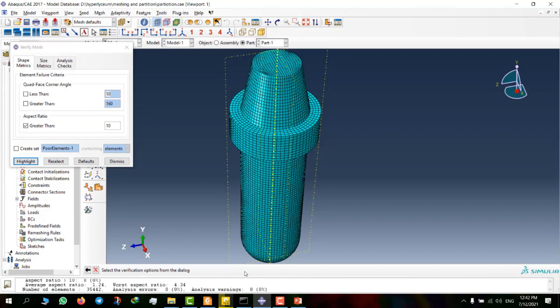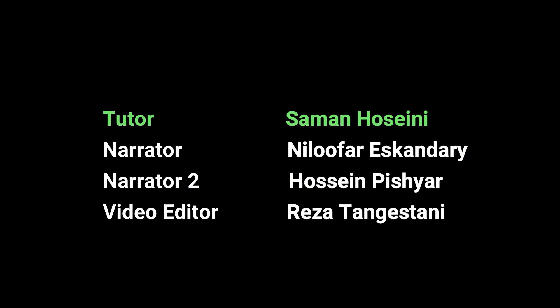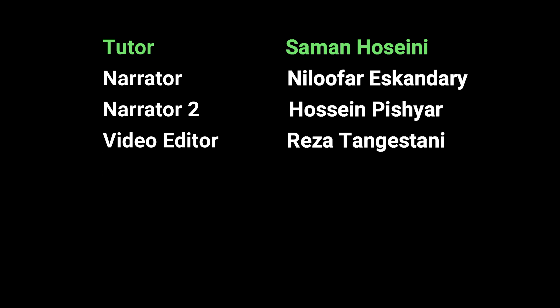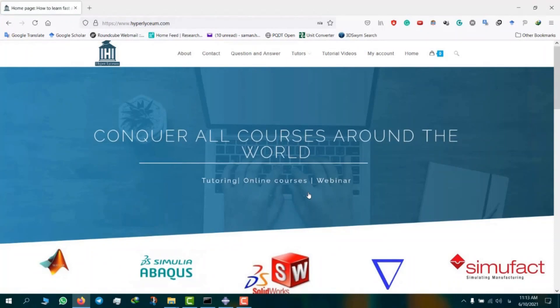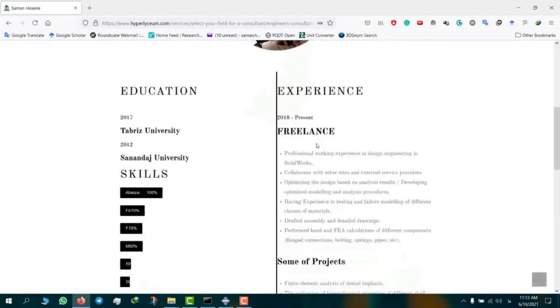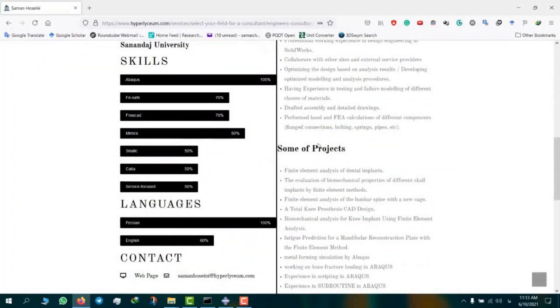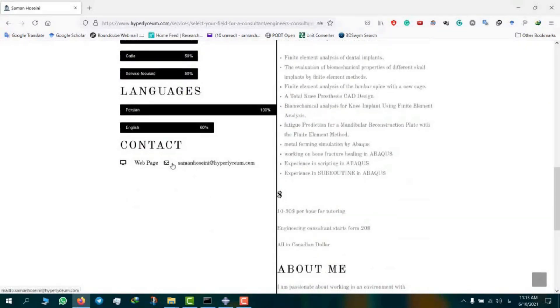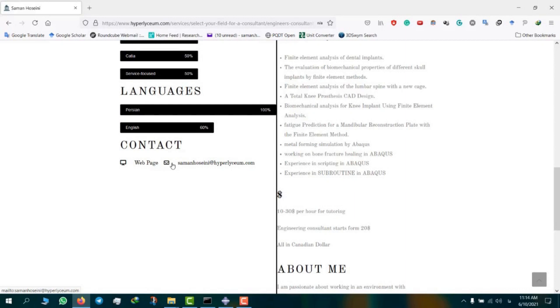Thank you for watching this video and don't forget to subscribe to our YouTube channel and Facebook page. This video was made by Saman Hosseini. To find his contact information and his updated resume, please visit our website hyperlyceum.com. Saman is an expert in Abacus, Dramatics, Mimics, Solidworks, CATIA, and a few other engineering software. To plan online sessions and discuss industrial and academic projects, please use the provided email under Saman's contacts. The cost of the projects vary depending on the complexity of the work and can be discussed in advance. We look forward to working with you.